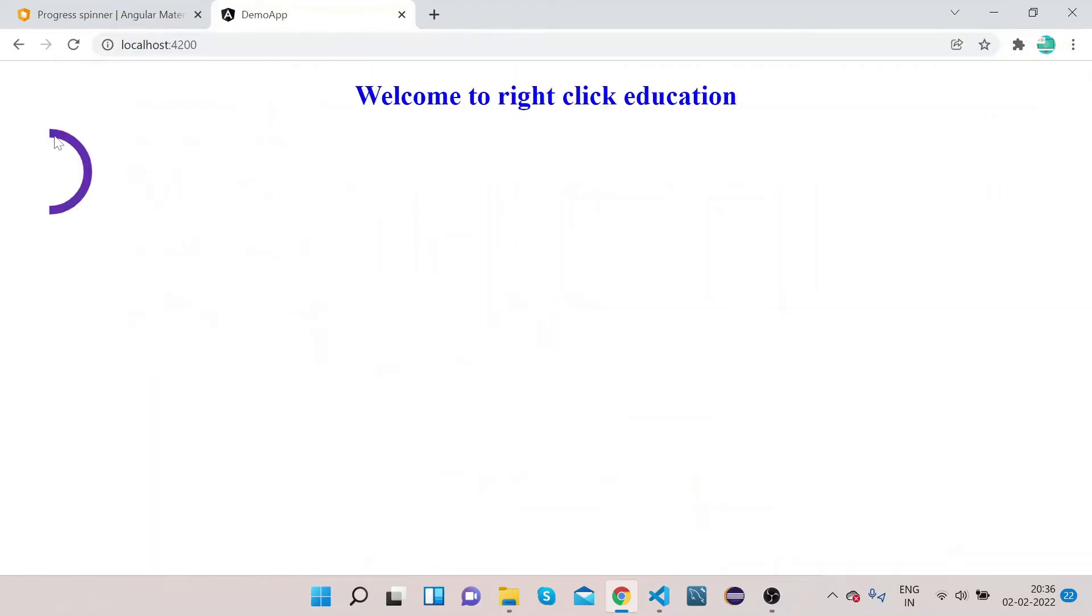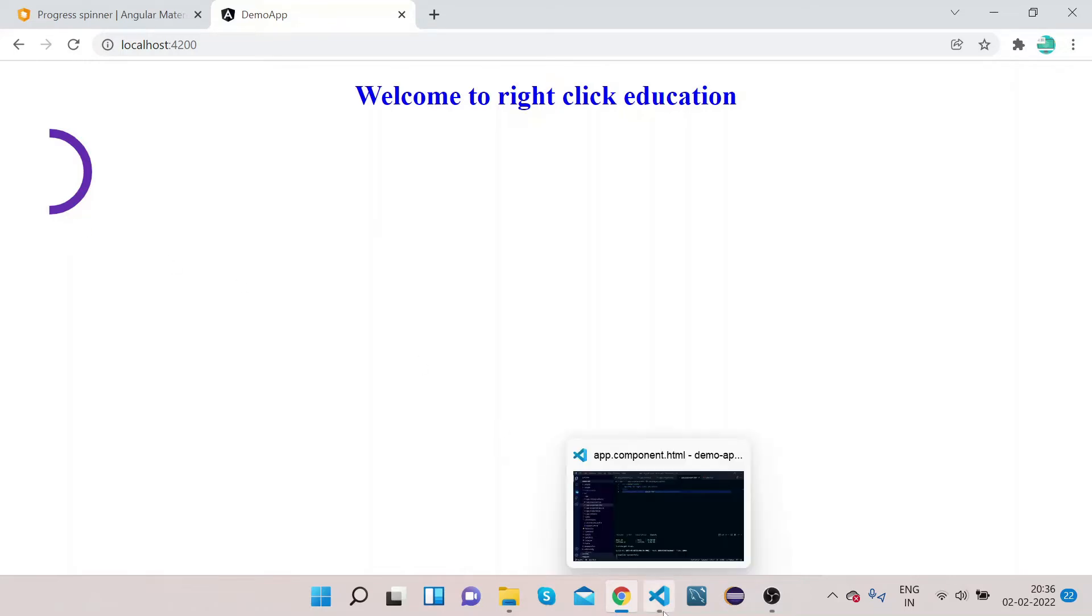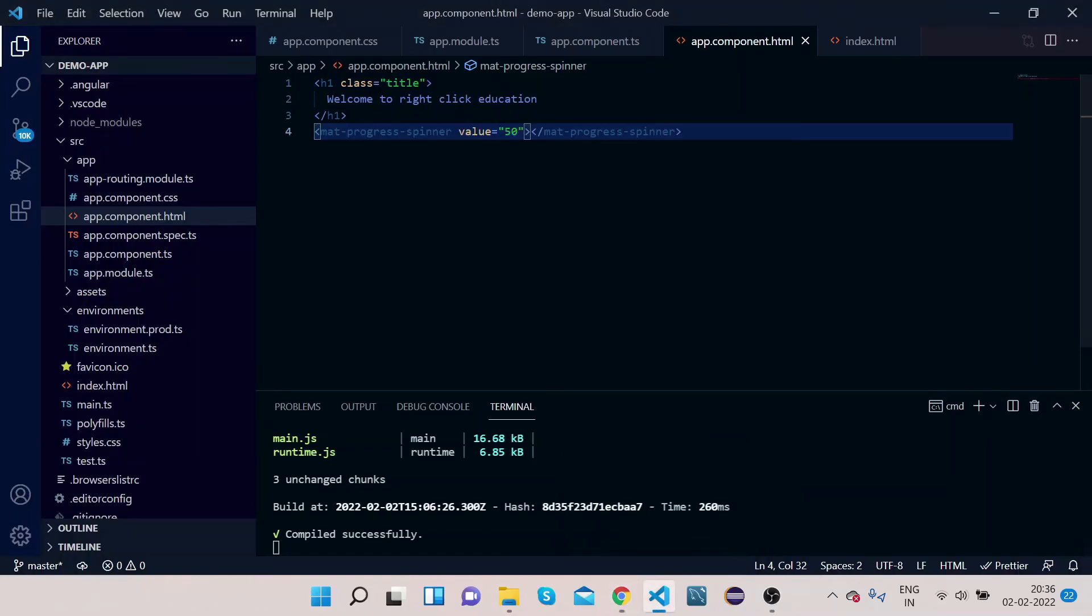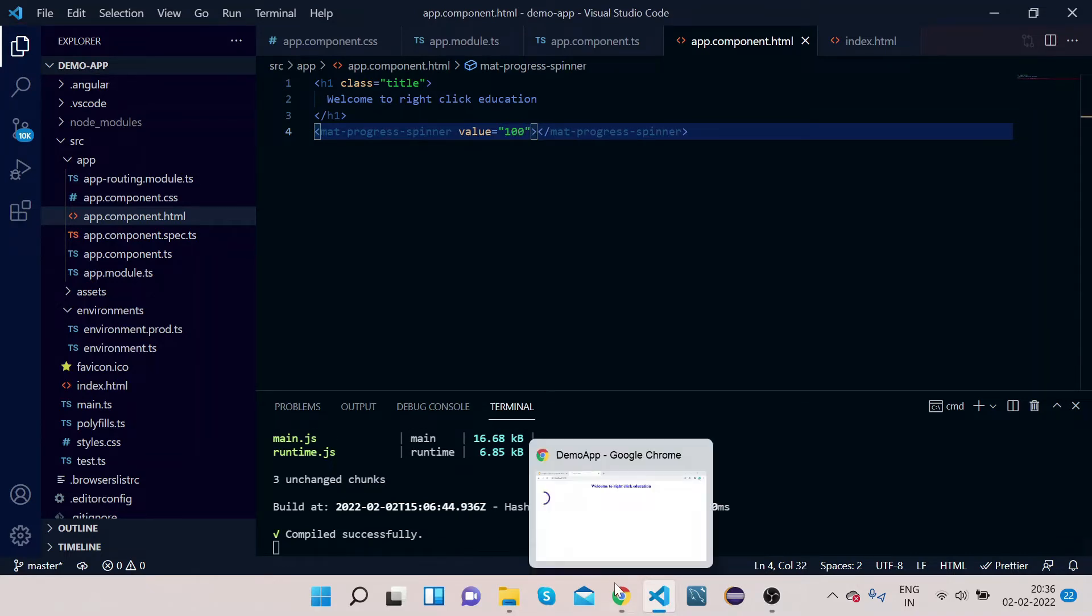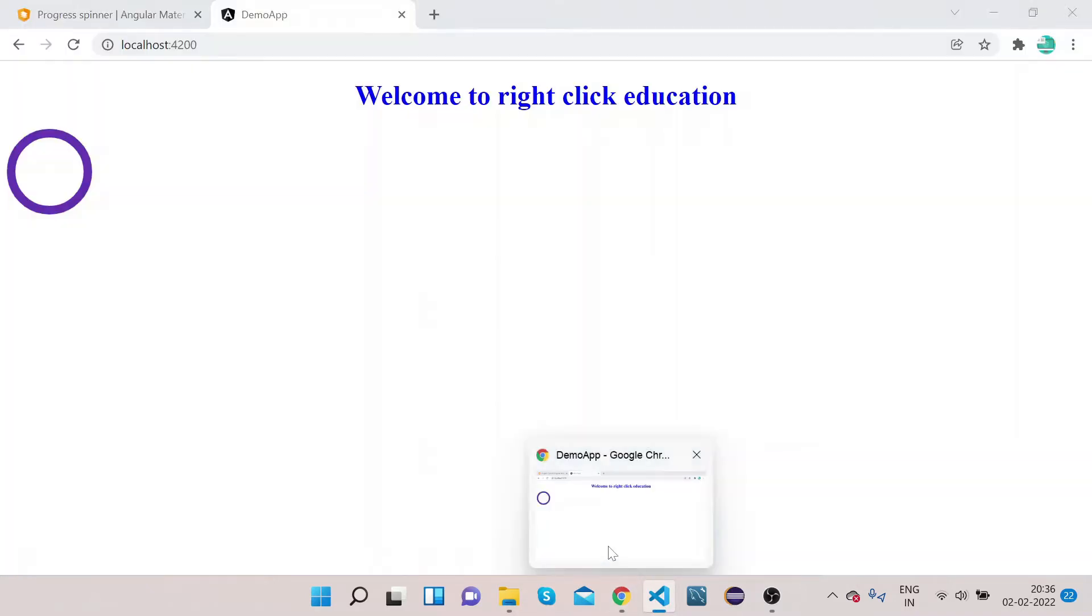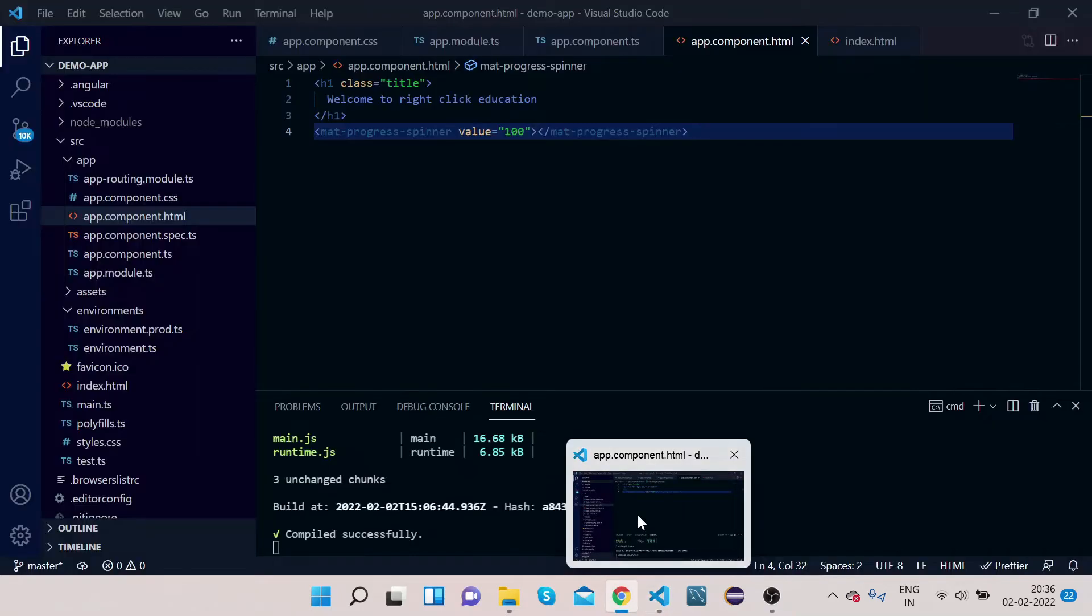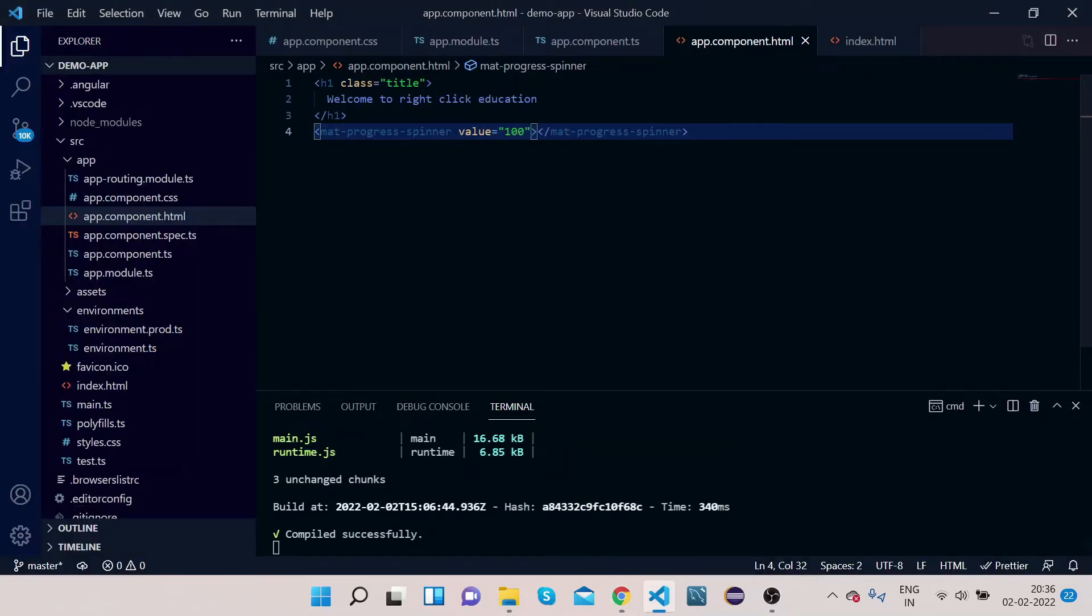So let's see the UI, how it looks like. Localhost 4200. So you can see, it's 50%, you can see. If you make it 100, again go to UI, you can see 100.